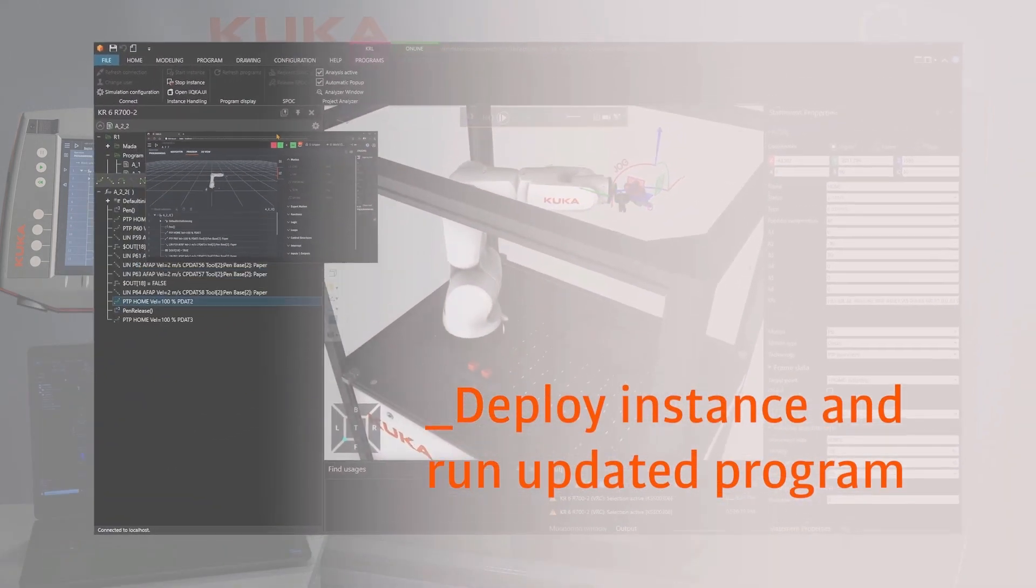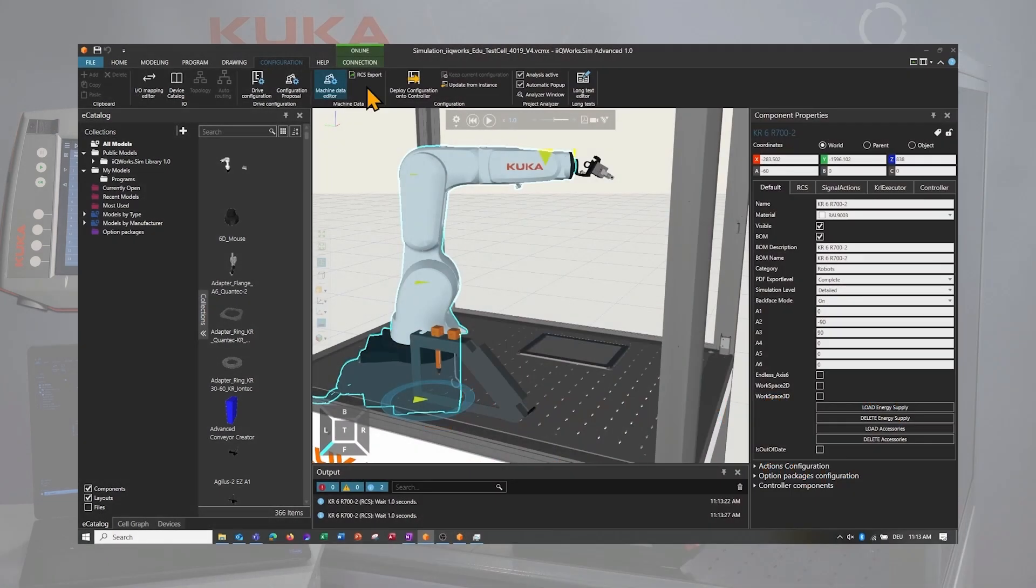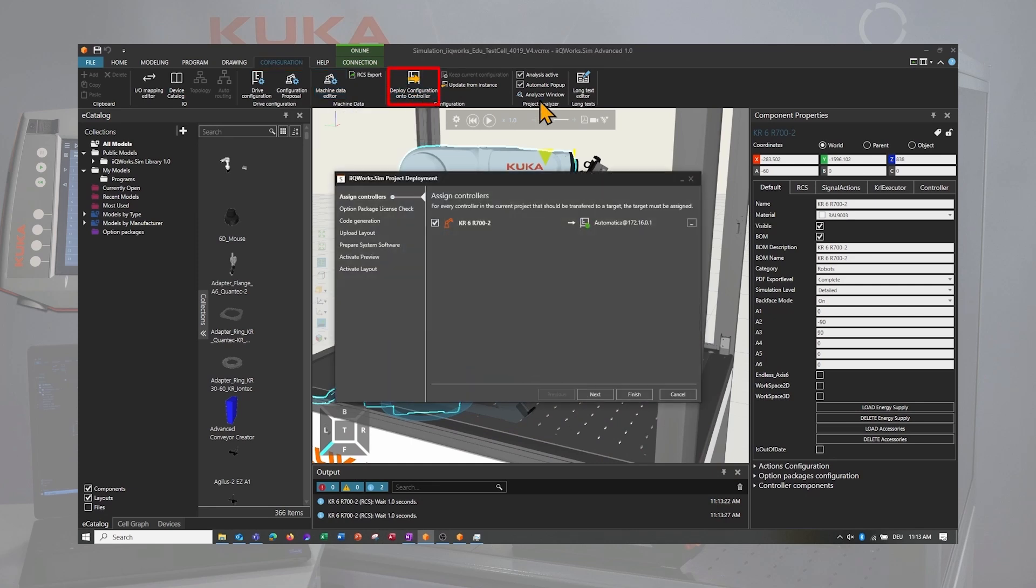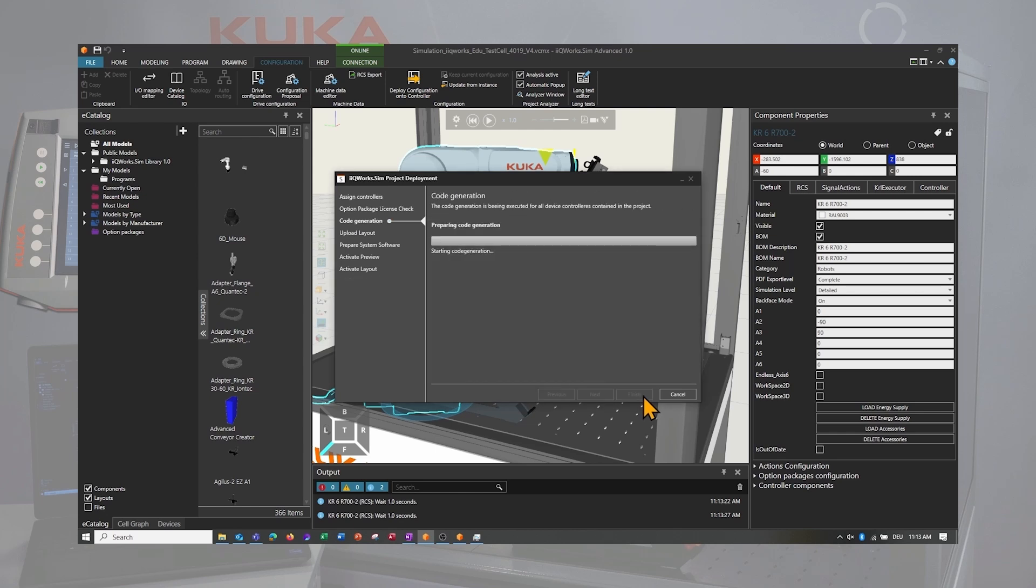After the validation with the RCS and the VRC, we can now deploy the instance on the real robot controller. For that, we need to navigate to the configuration tab and click on the button deploy configuration onto controller. If the robot is still connected, we will have an automatic selection of the right instance and the right IP address. Click next to walk through every single step or finish to proceed faster.